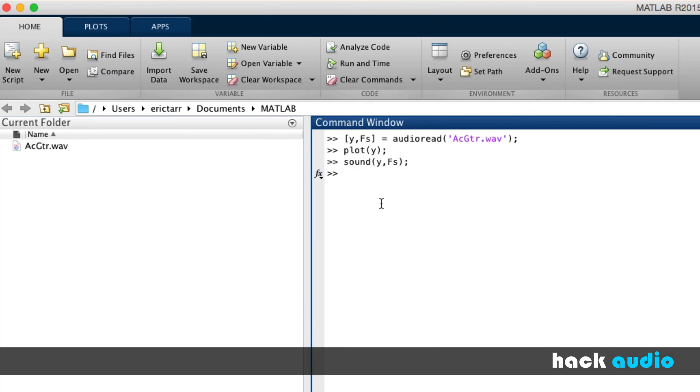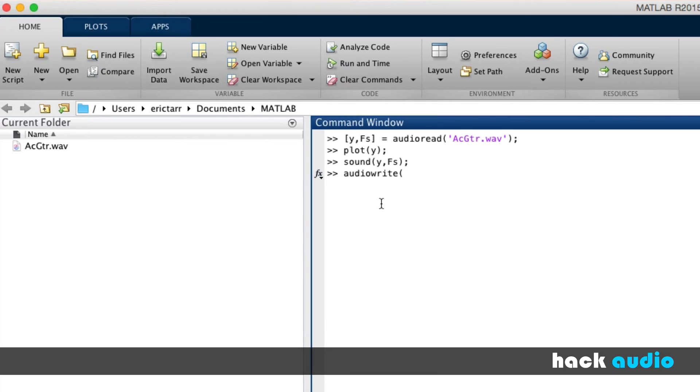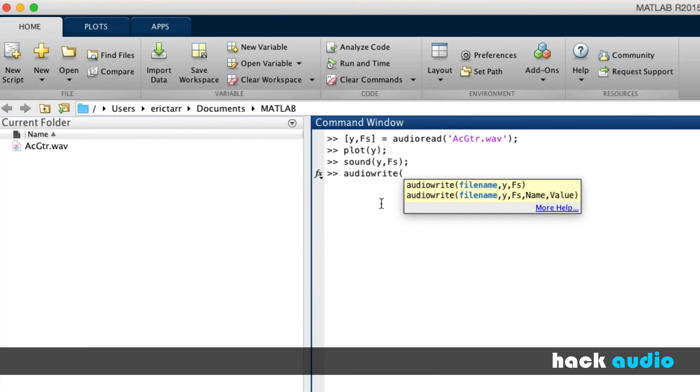Finally, I'd like to use the AudioWrite function to actually take the information in this variable and create a new sound file. So here, for this function, I need to use three input variables. The first one represents the file name. This is a text string, so I need to put it inside of single quotations.